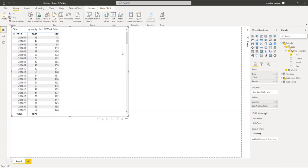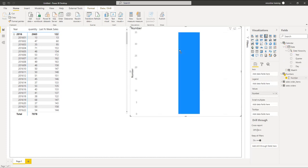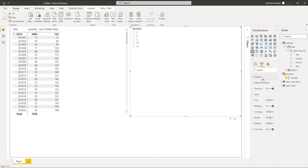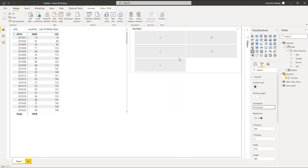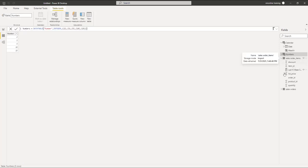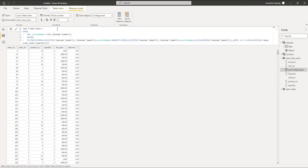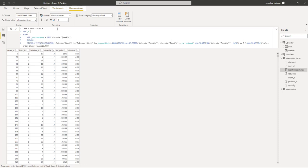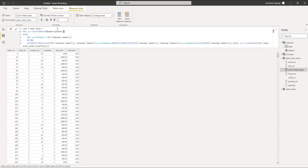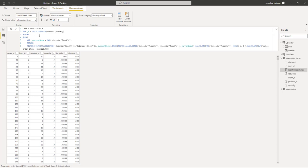Now the table is created. Go back to your report, drag and drop the Number column onto the reporting pane — it creates a visual by default. Change it to a Slicer type and then set it to a horizontal list to make it appear as nice buttons. Now the slicer is ready with multiple values for weeks. Go back to the Last N Week Sales measure and add a new variable N that takes its value from the slicer using the SELECTEDVALUE function from the Numbers table. Add a RETURN statement and pass this variable instead of the static number.